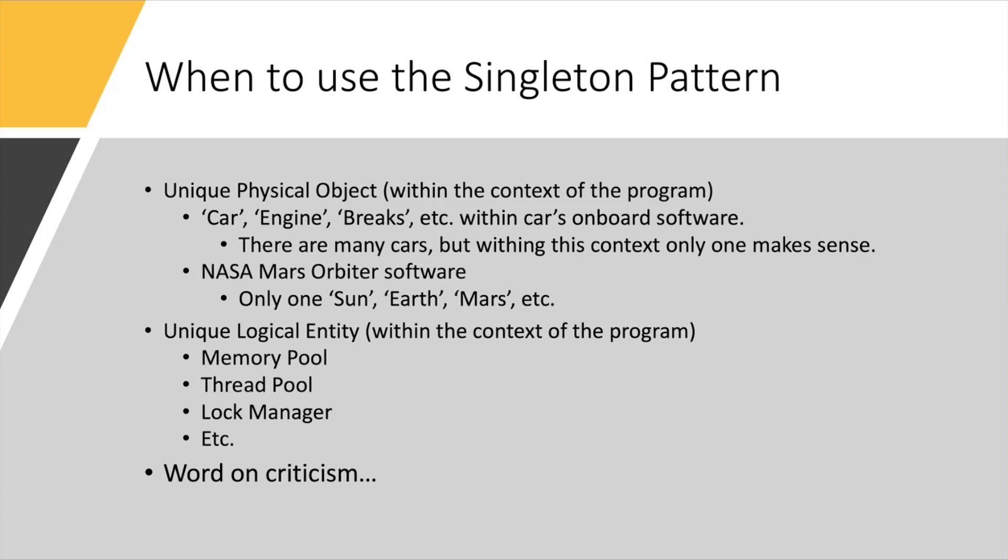If you create a thread pool that has the same number of threads as there are cores in the system, why would you need two of those, right? You can create just one, map it one-to-one to hardware, and so on.